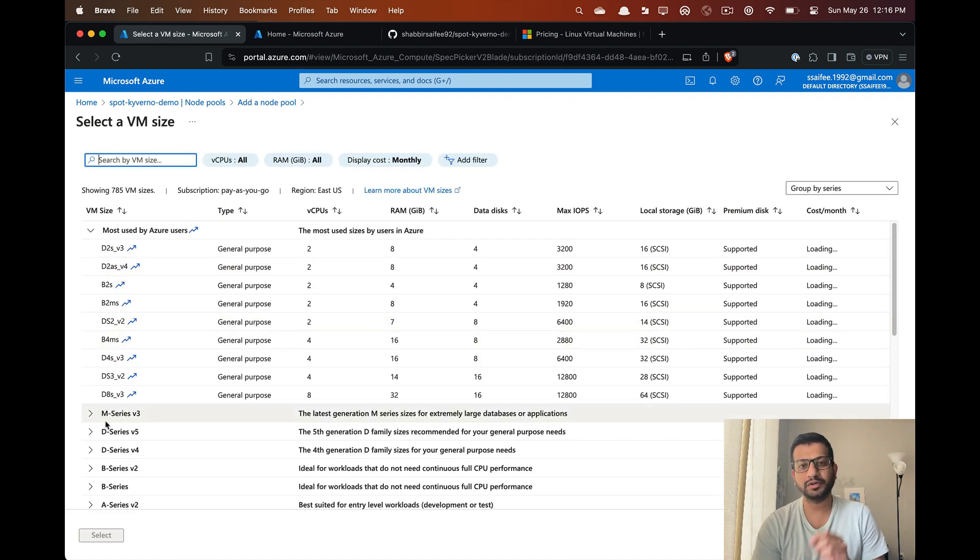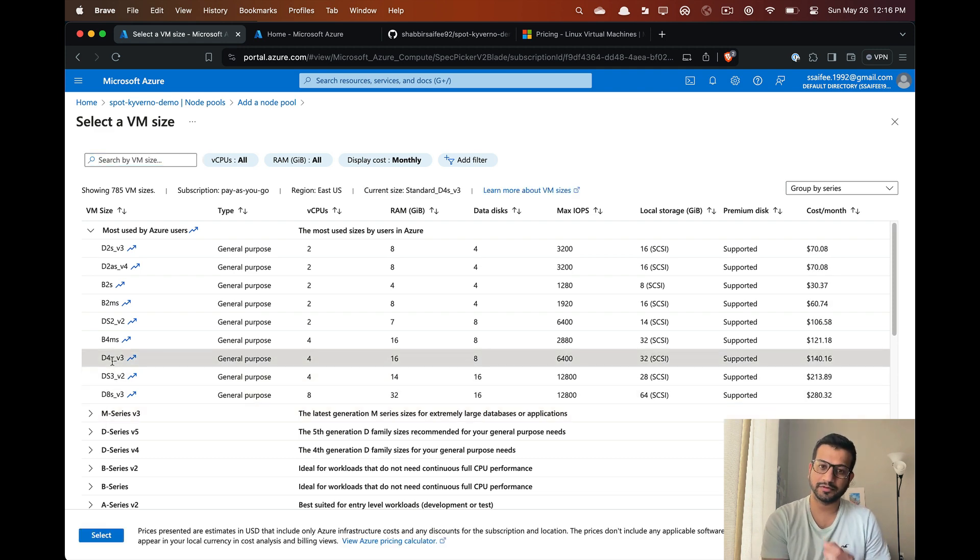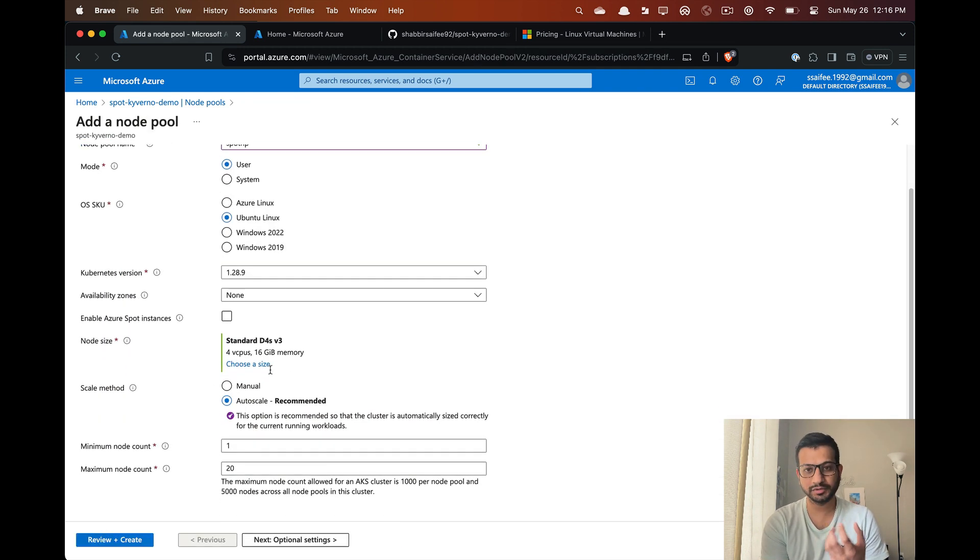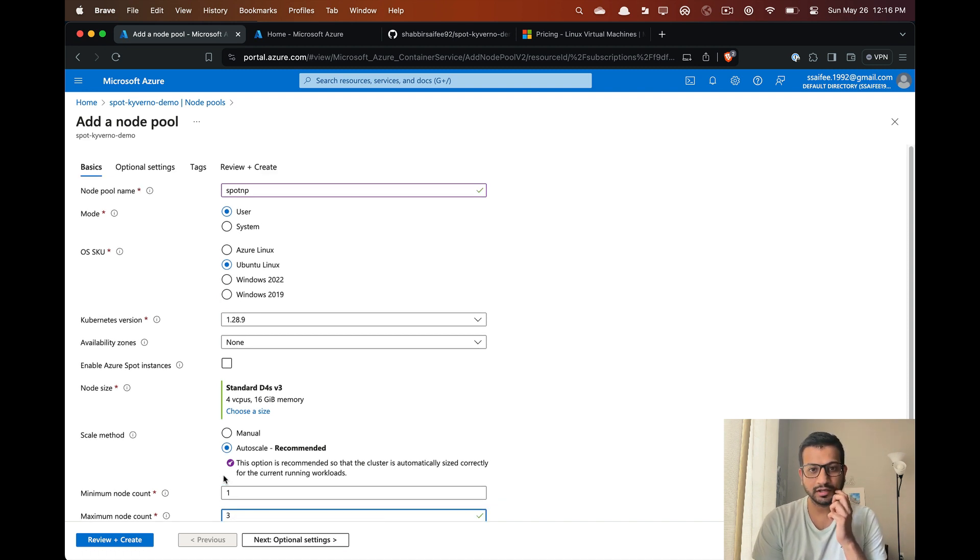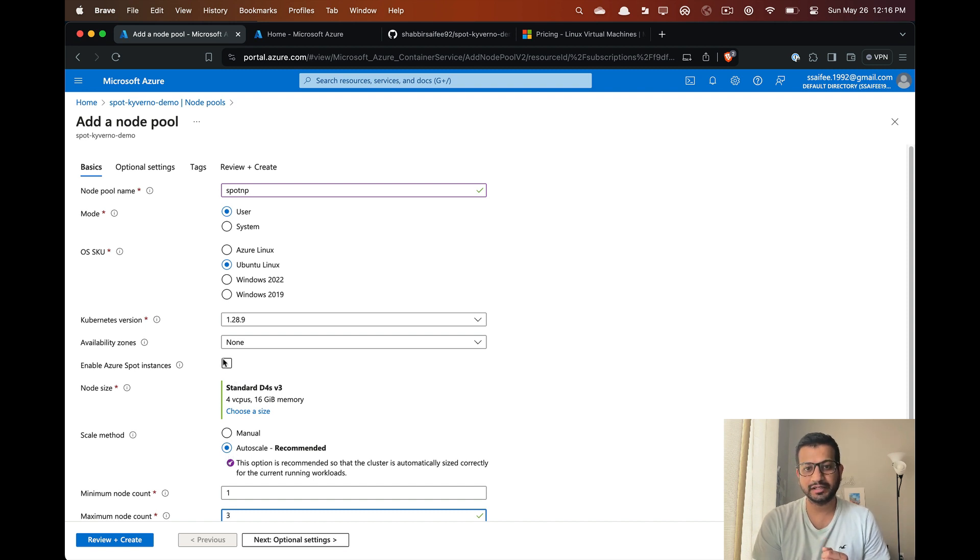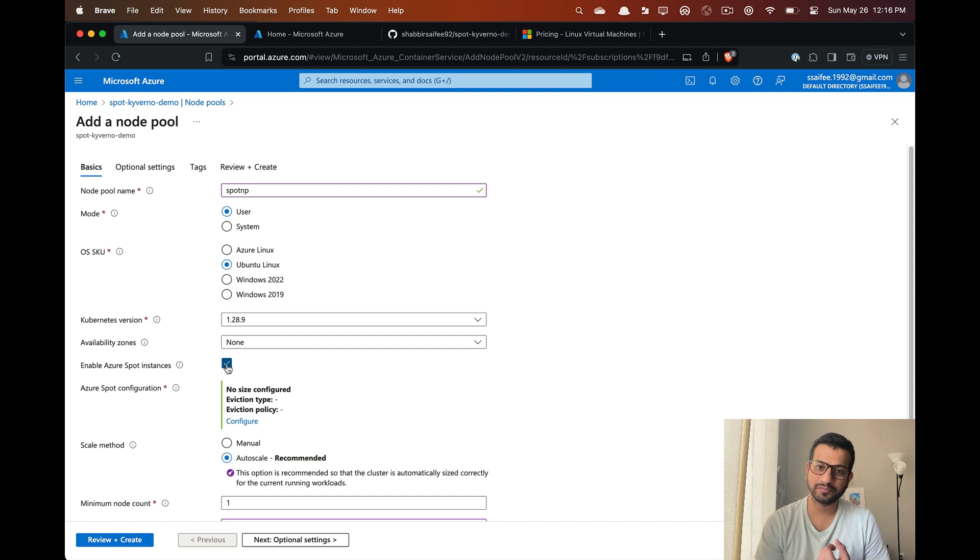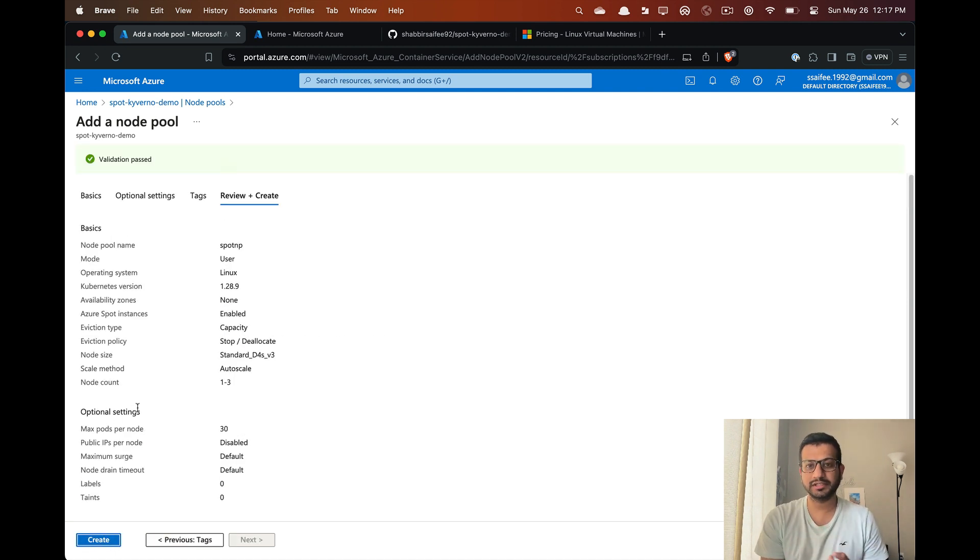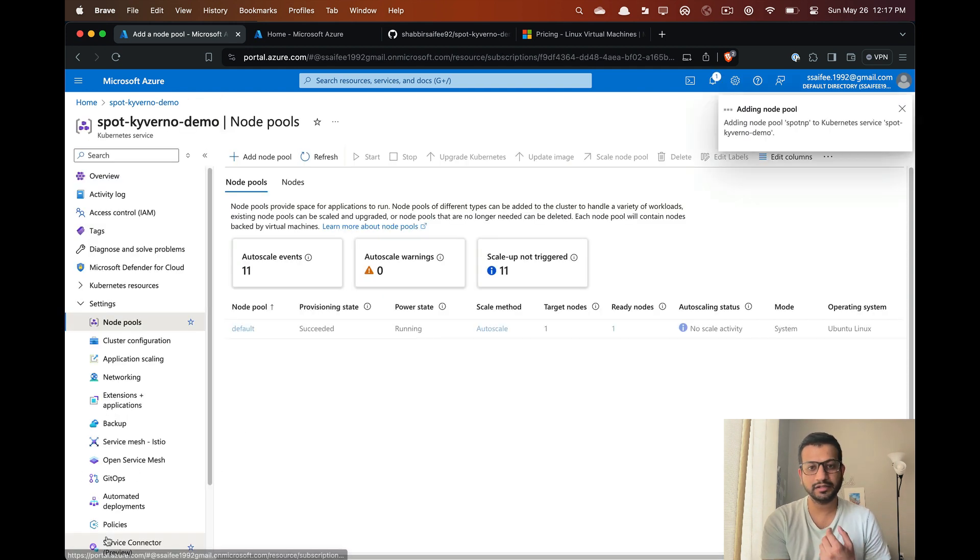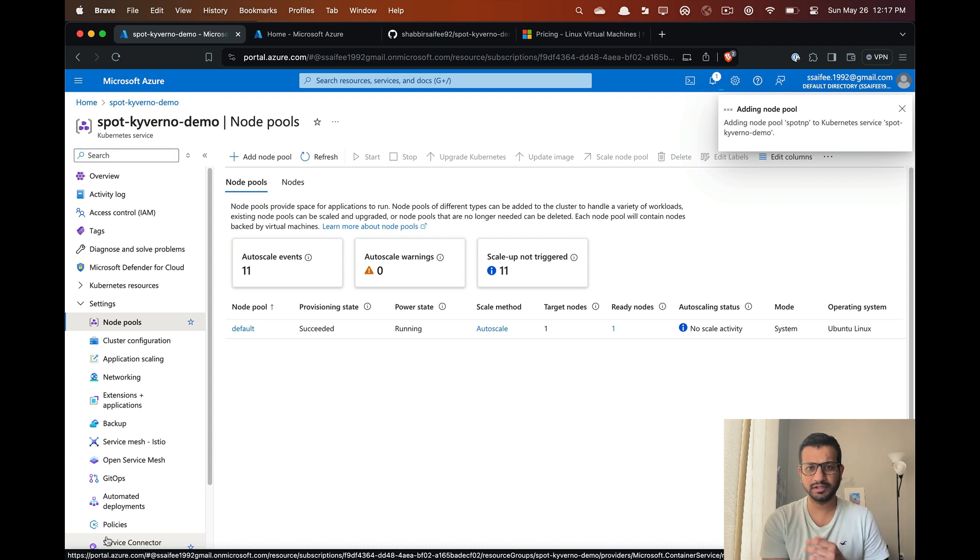I do not have any spot nodes at the moment, so first I'm going to add a new spot node pool. We'll give it a name, then select a VM size, and after that select this checkbox to make sure it's a spot node pool. Let's review all the details and create our new node pool.